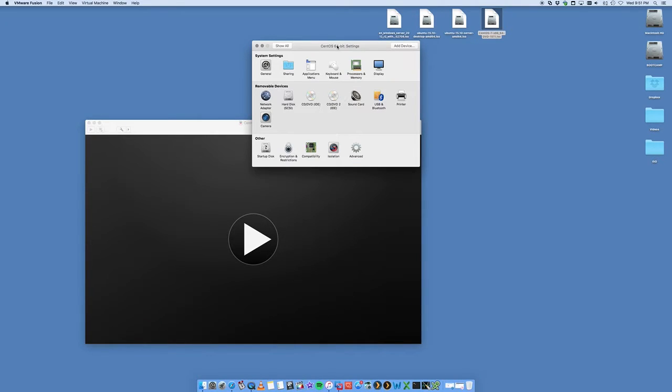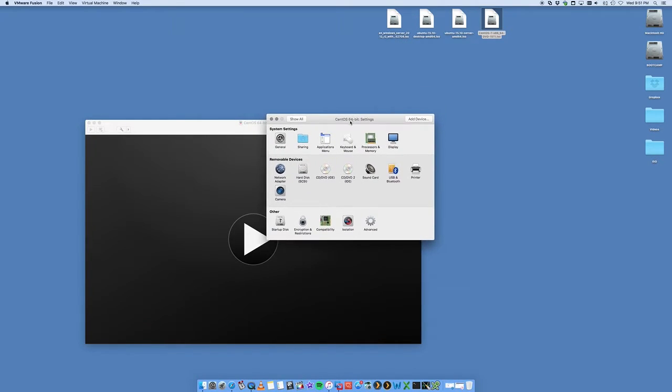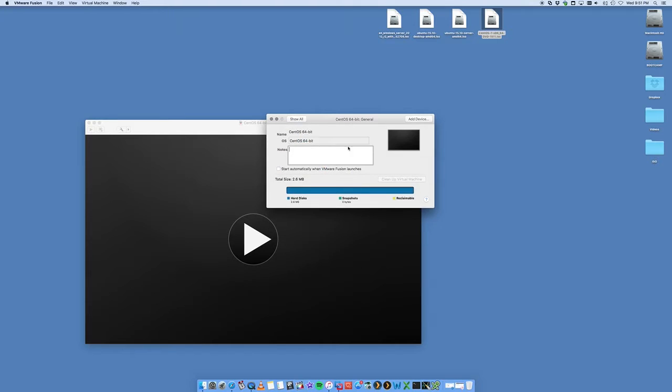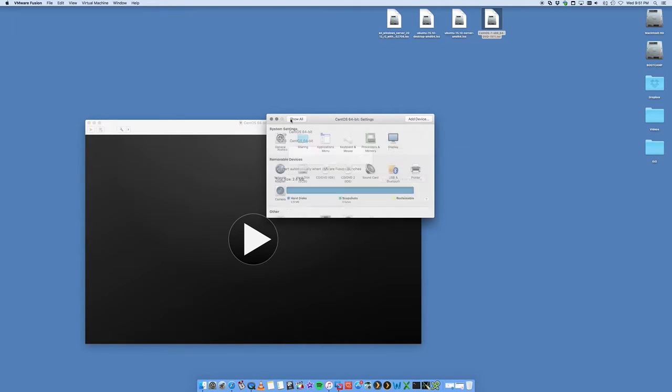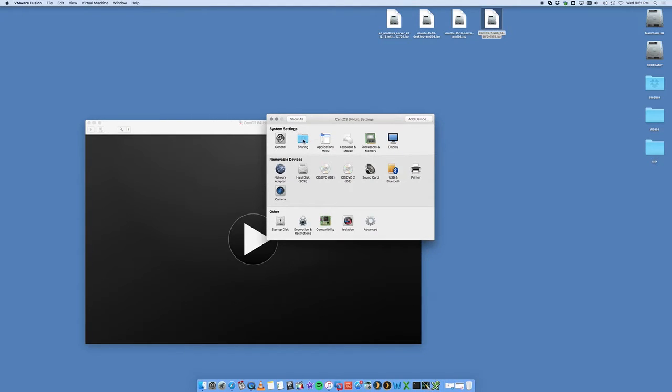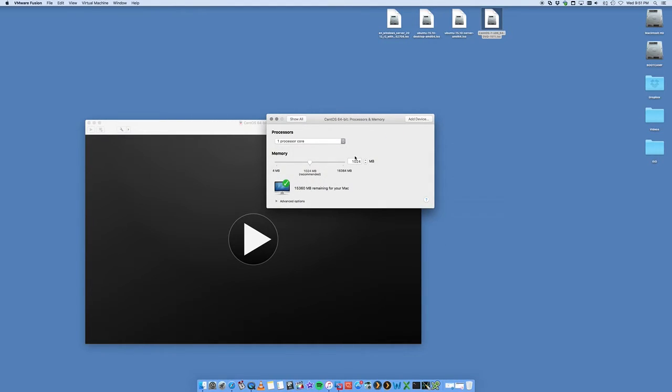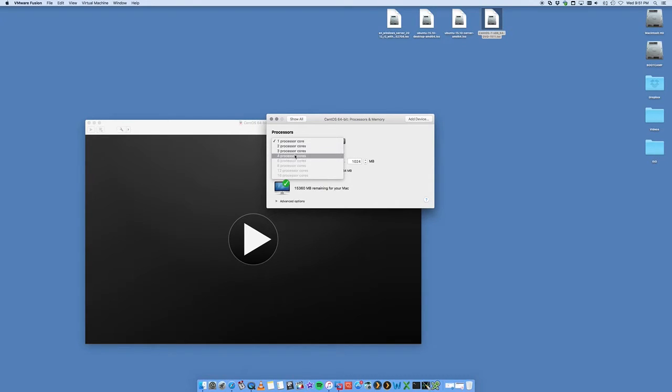Now we're presented with some options here, so you can go through these different options and adjust it how you see fit. What we're going to want to do is you want to adjust the processor and memory if you need to. You can actually put one, two, three, or four processors.